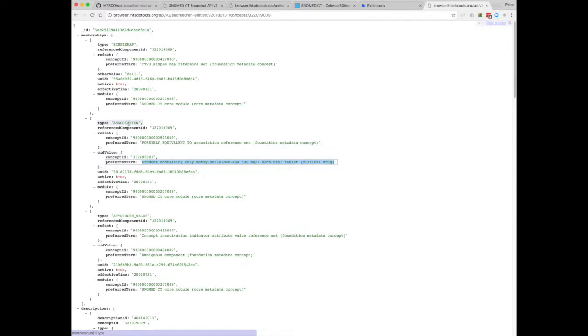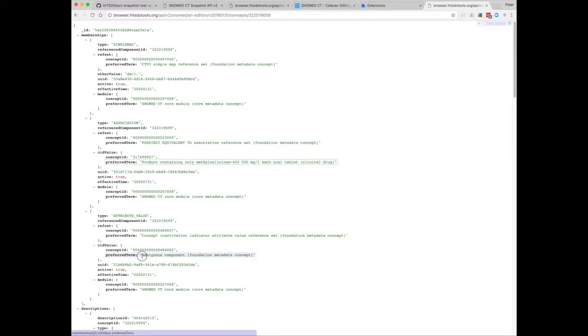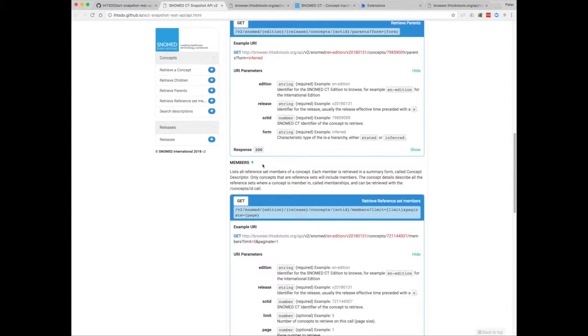So that's the historical association. There's also an attribute value reference set, which lists the inactivation indicator. And you can see that this concept's been inactivated because it's ambiguous.